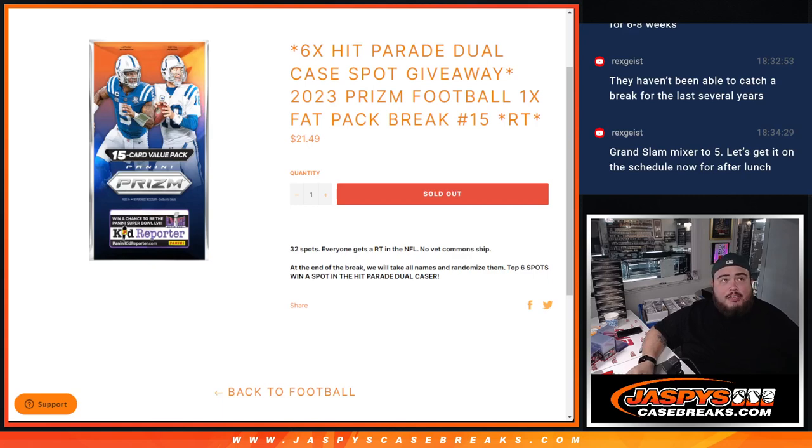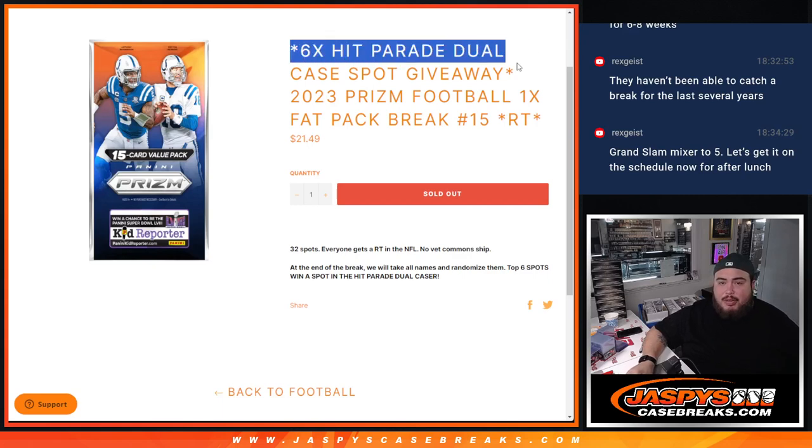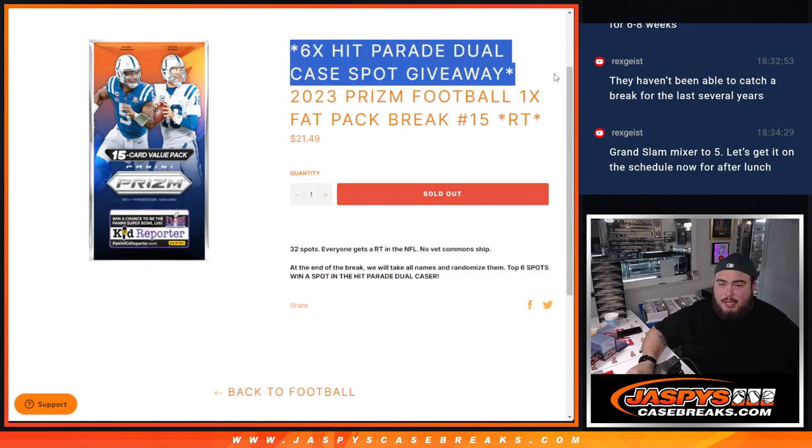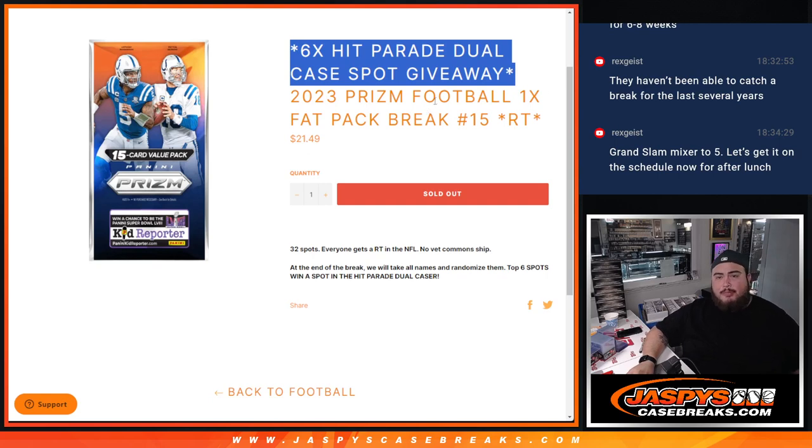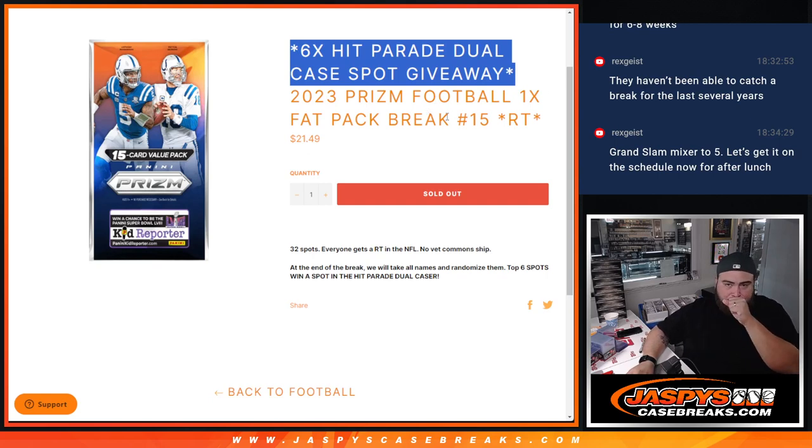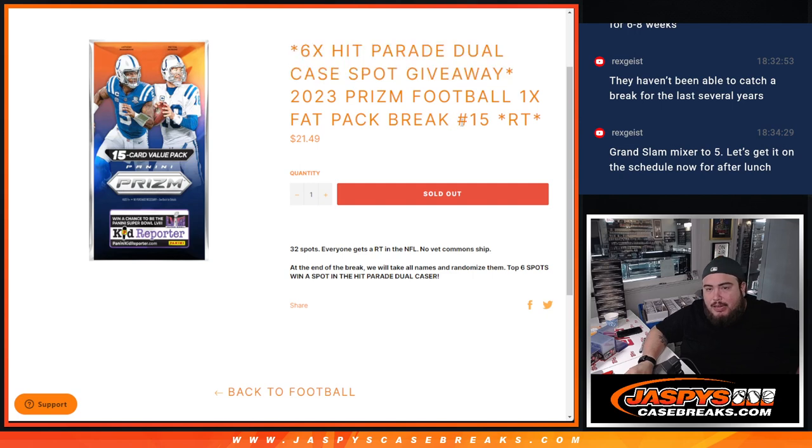What is up everybody, Jason here for JaspiesCaseBreaks.com. Six Hit Parade dual case spots being given away here with this 2023 Prism Football Fat Pack. Number 15. Random teams.